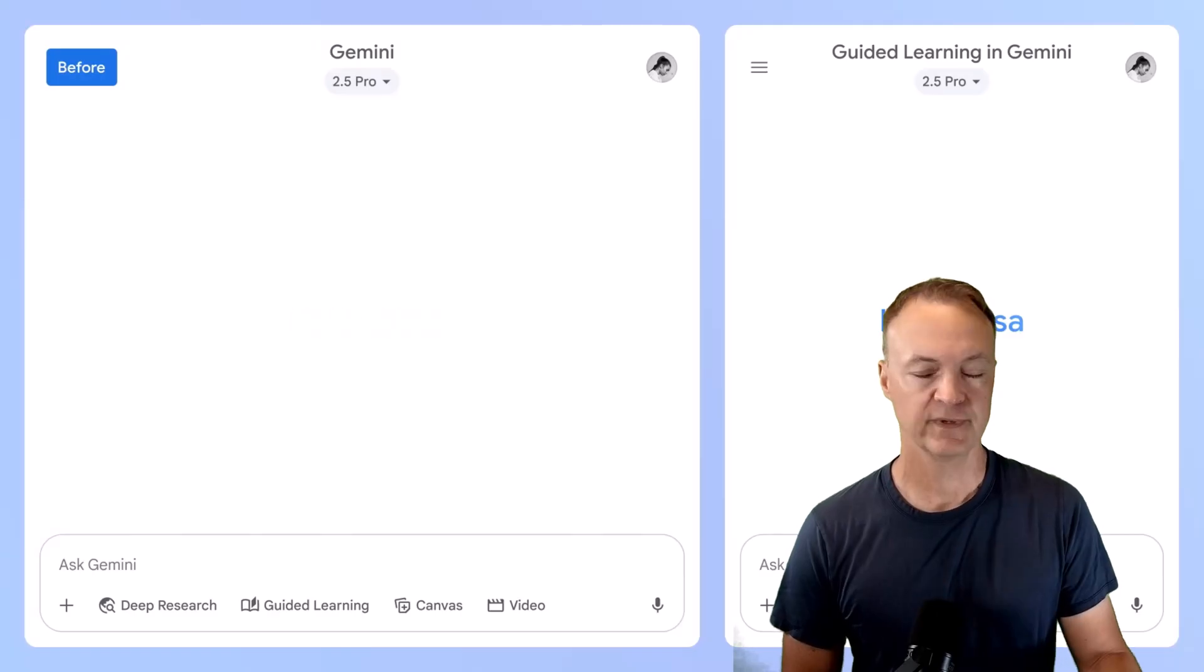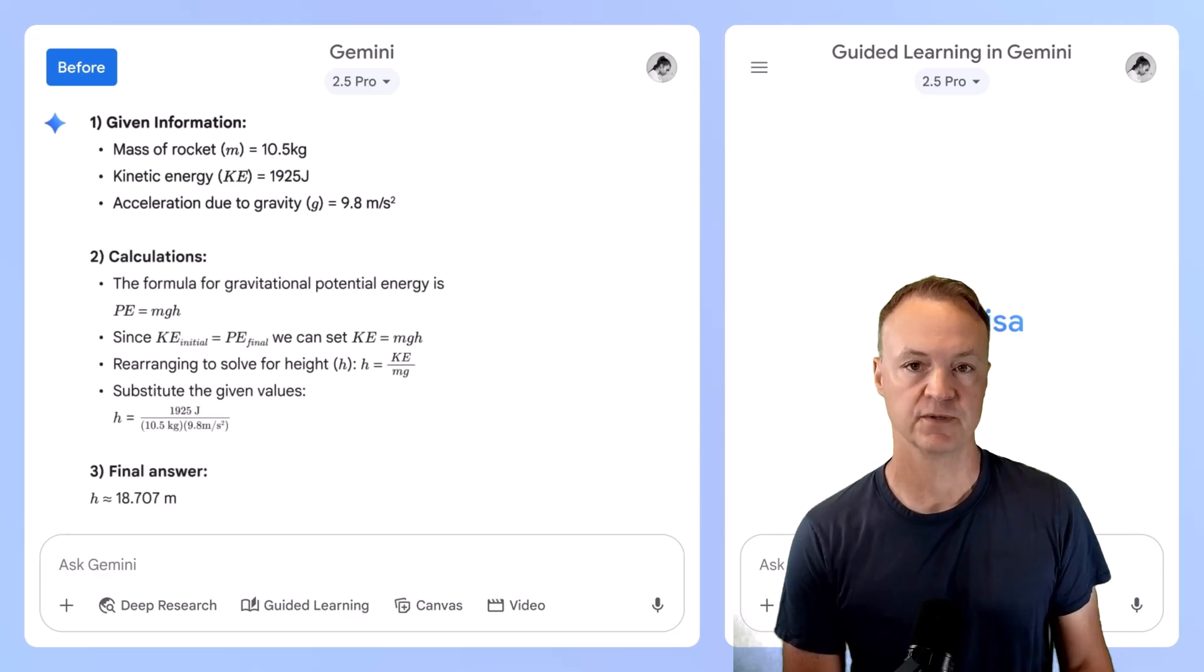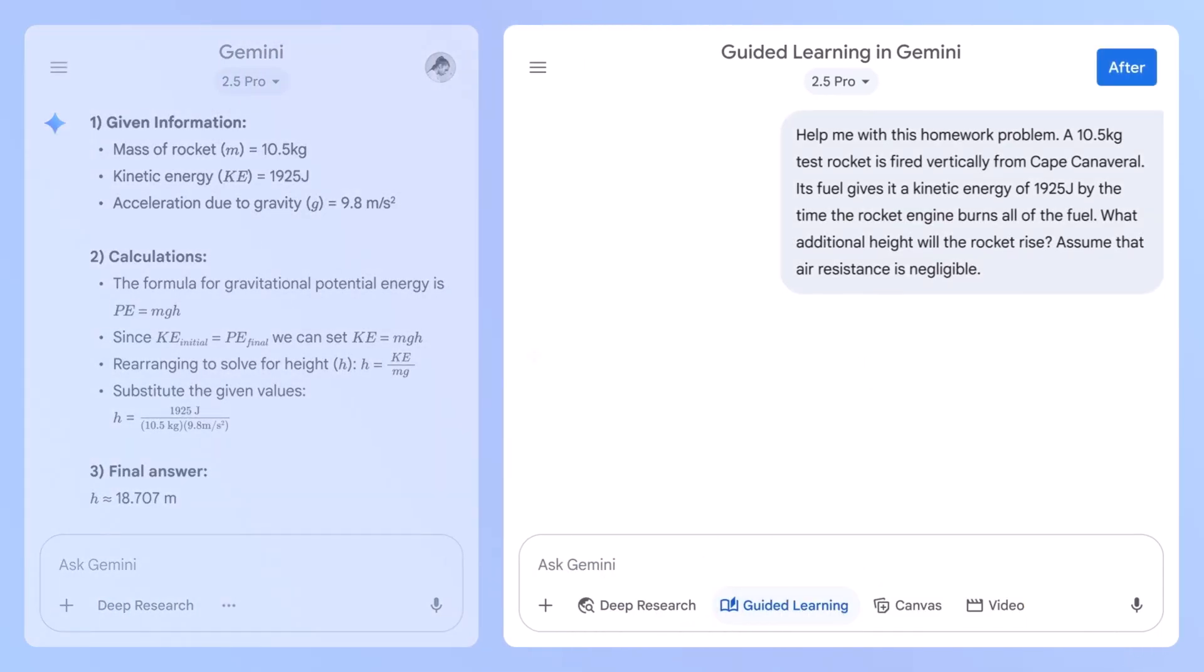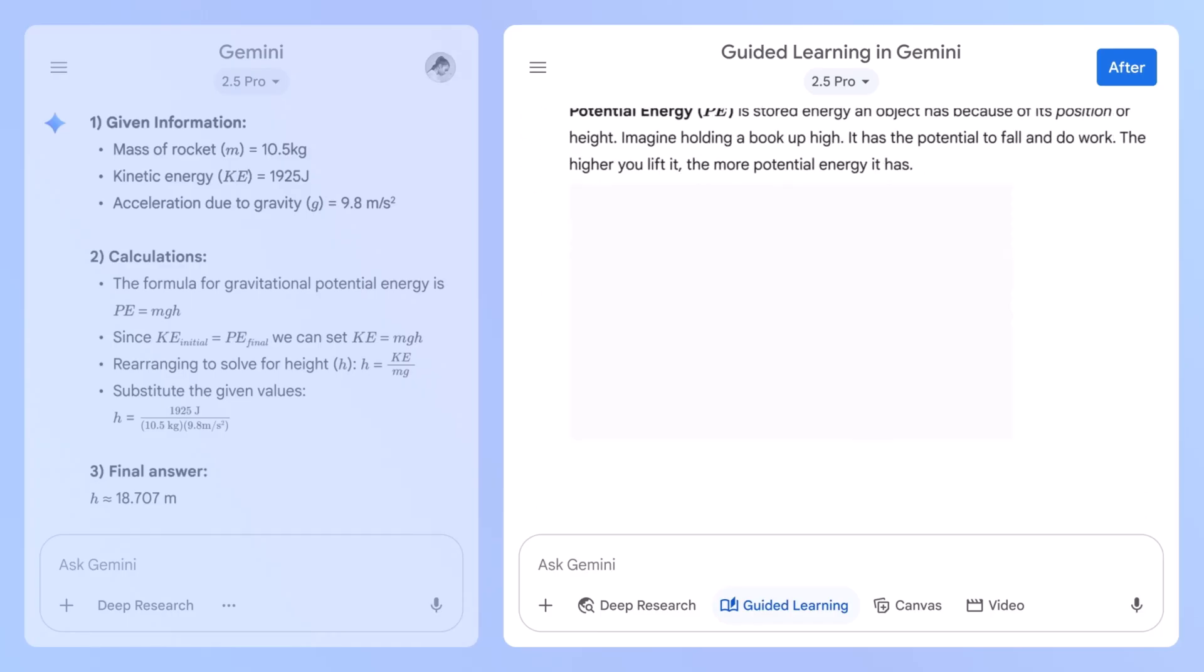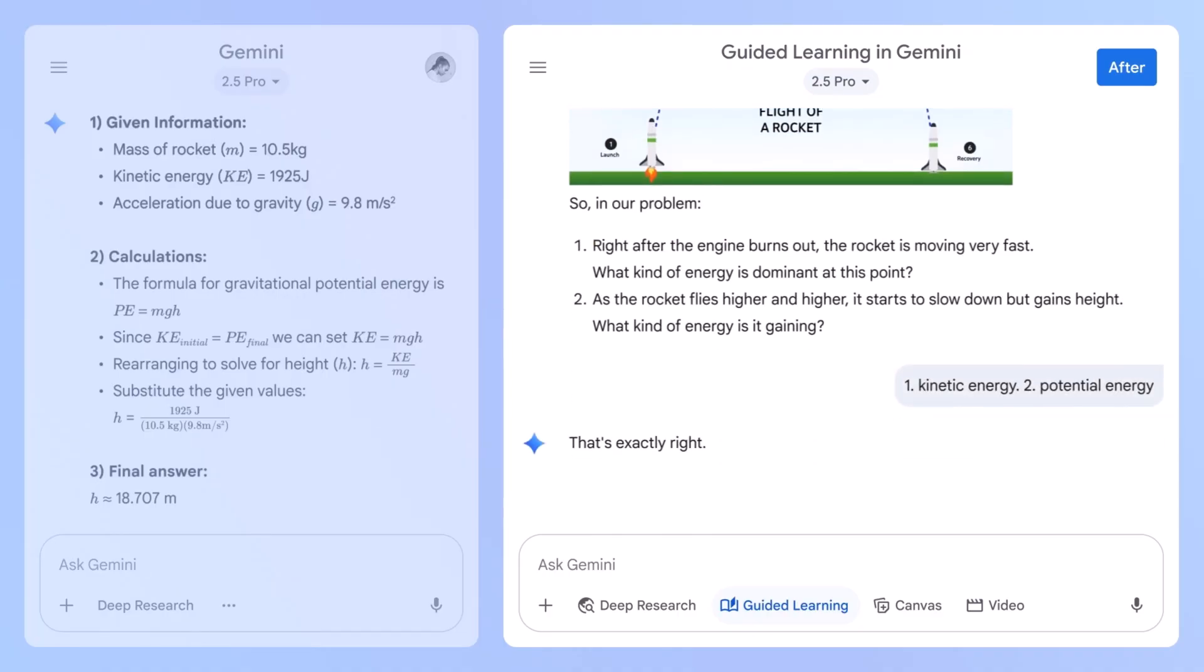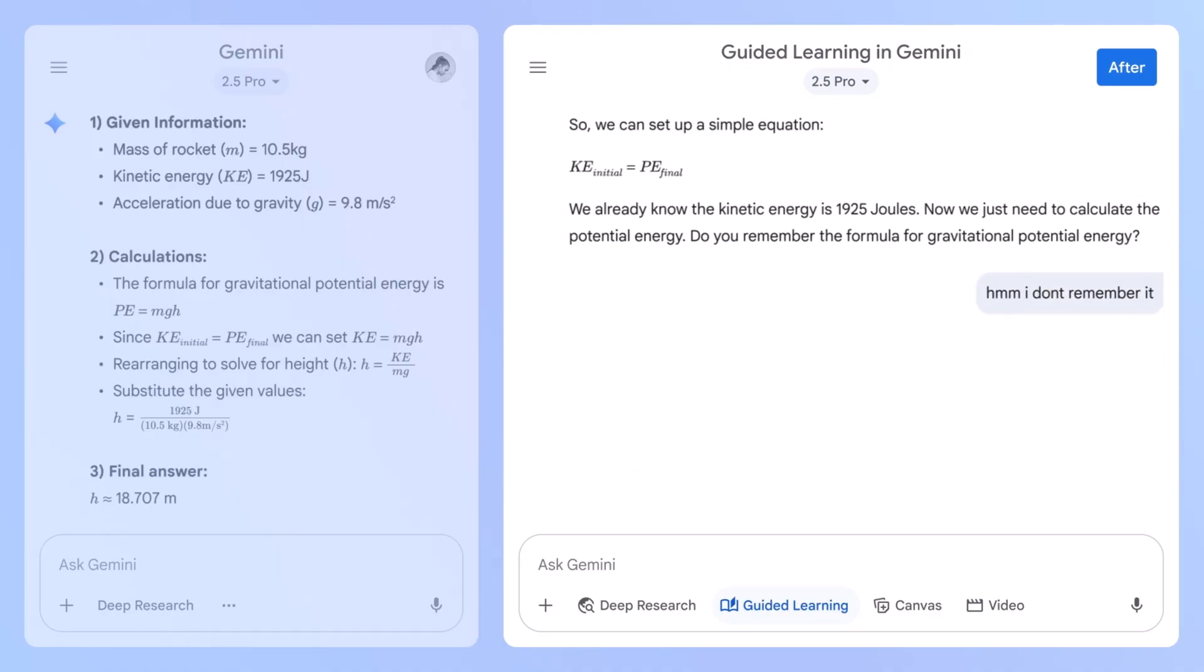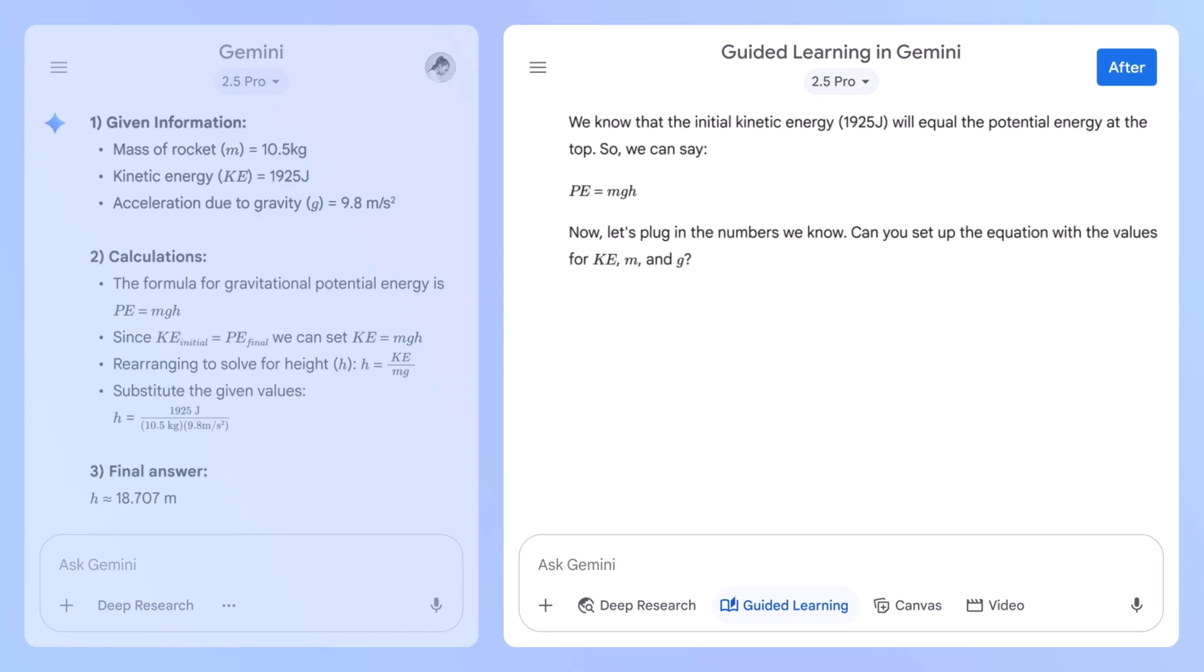So what exactly is guided learning? Google's blog post, which I'll link down below in the description, describes it perfectly. It's a new way to study and learn with Gemini that goes beyond just giving you answers. Think of it as your personal AI learning companion. It breaks down complex topics step by step and adapts its explanations to help you really understand the how and why behind things.